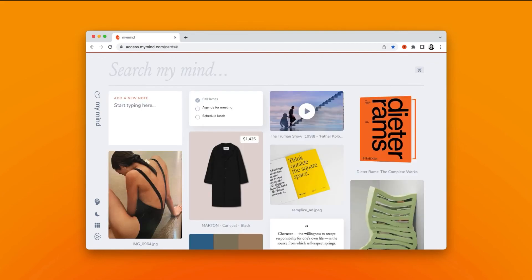And it's as simple as that. Just use a combination of keywords and search terms to find exactly what you're looking for in your mind. No organization needed. Enjoy!